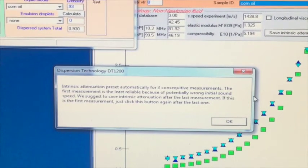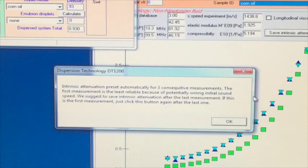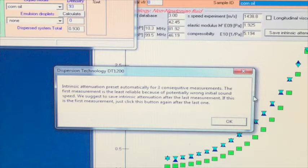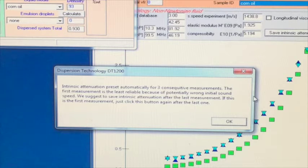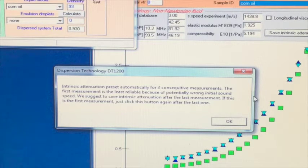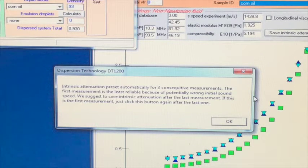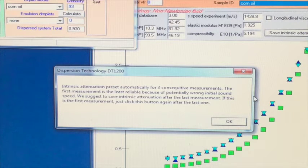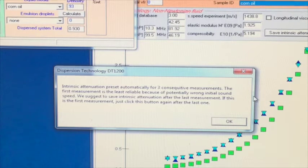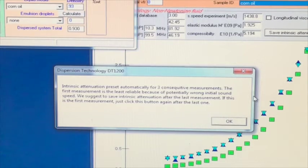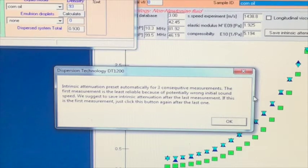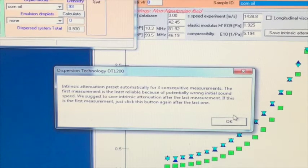However, this should only be done using the second or third measurement. The first measurement is the least reliable and might be affected by yet unknown sound speed. The second measurement uses the measured sound speed from the first measurement, as does the third. That is why they are more reliable. The software will even give you a warning message about this when you try to save the intrinsic attenuation and sound speed.